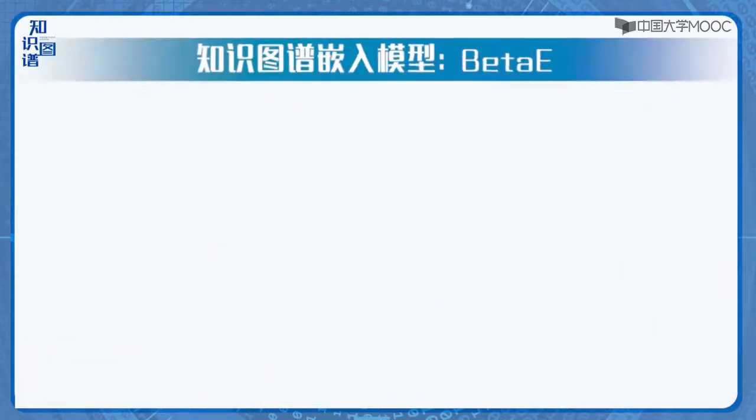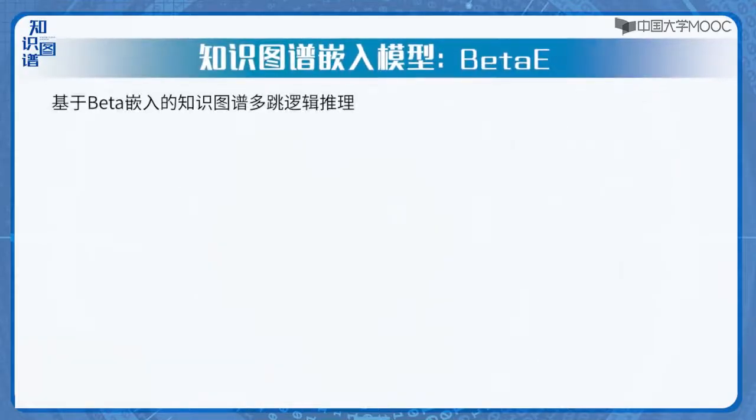在知识图谱中进行复杂的多跳逻辑推理，是一个非常重要的问题。这个问题的难点在于知识图谱本身非常庞大并且具有不完整性。当前的知识图谱嵌入方法还不能处理任意的一阶逻辑查询。BetaE重点提出了一种用Beta分布对知识图谱中的实体和逻辑查询进行建模的概率嵌入方法。